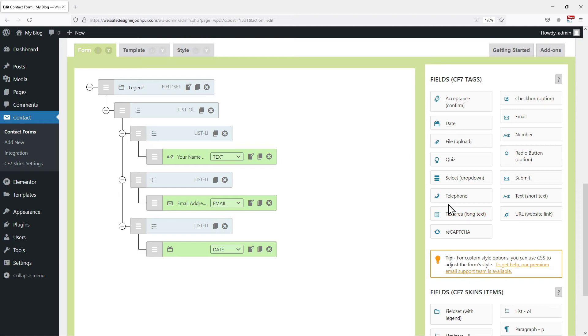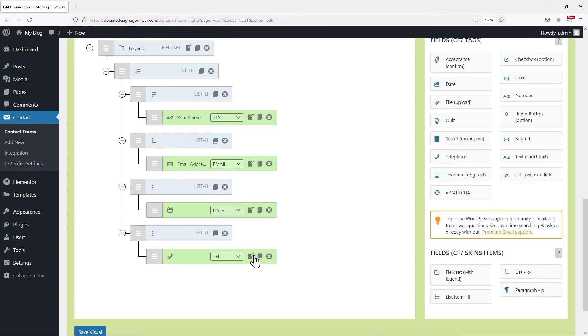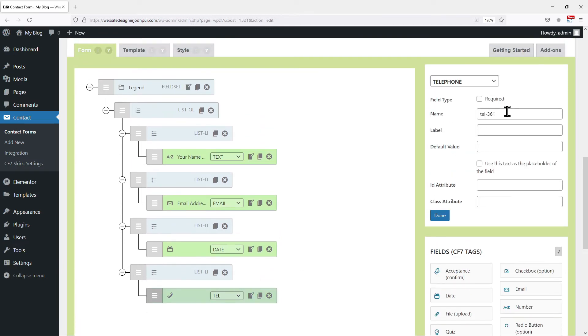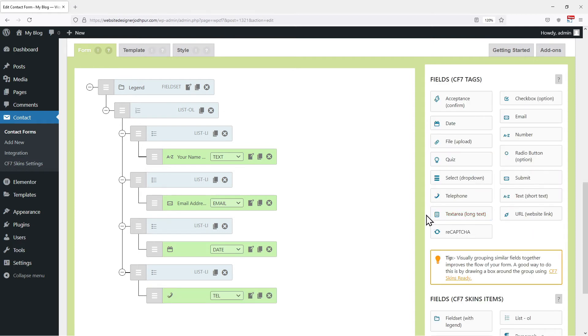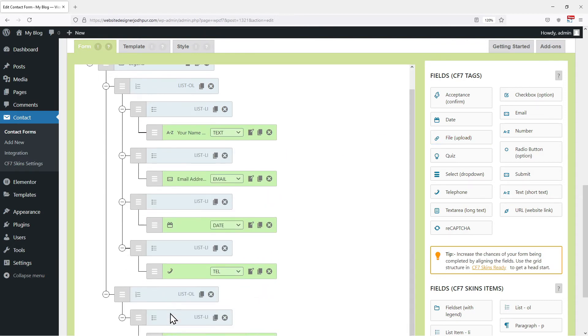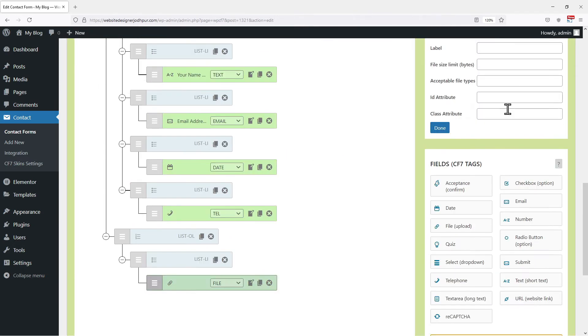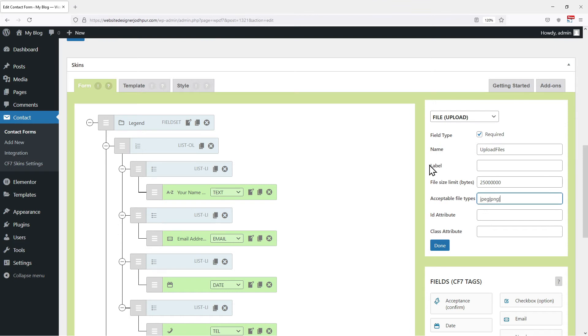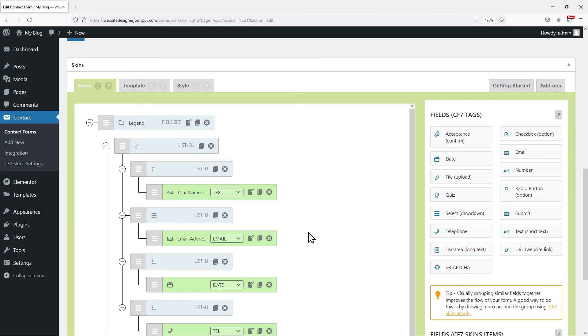You can either make this field required or optional by checking or unchecking this box respectively. Let's add a telephone field as well as it is an important part of a contact form. Following the same procedure, I will edit the name and other details. Now I am also adding a file upload field. Edit the name, make it required, setting up the file size limit. It's all customizable. You can enter the acceptable file types in this format. Click on done.